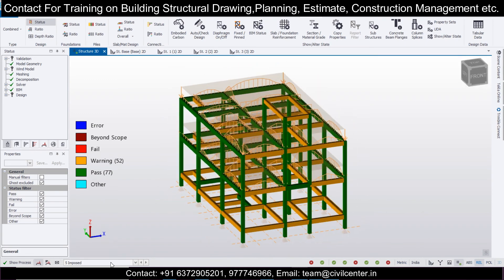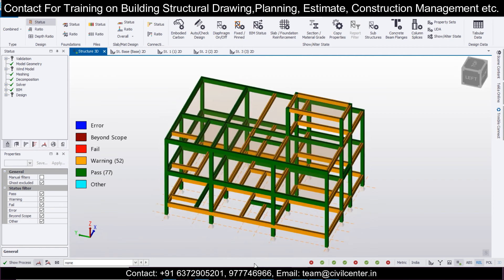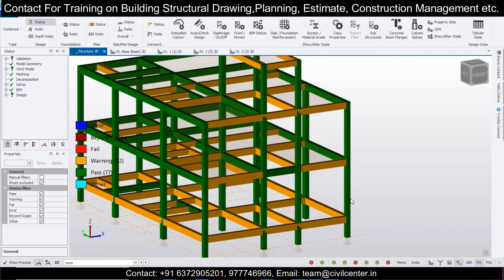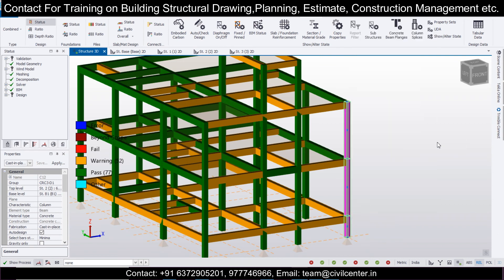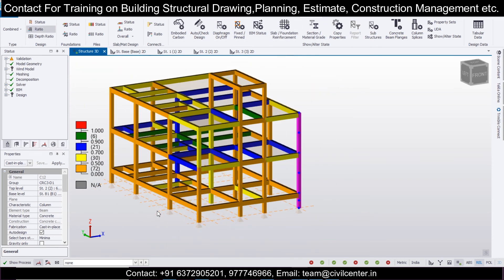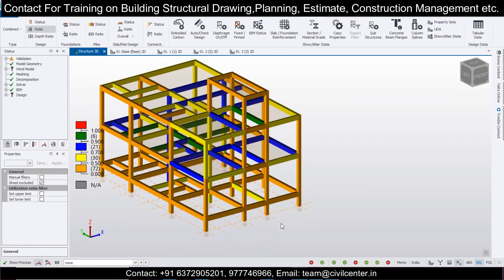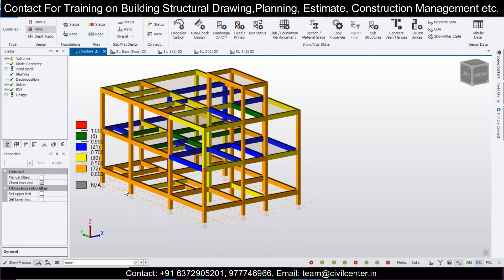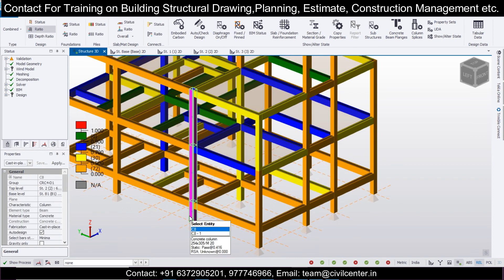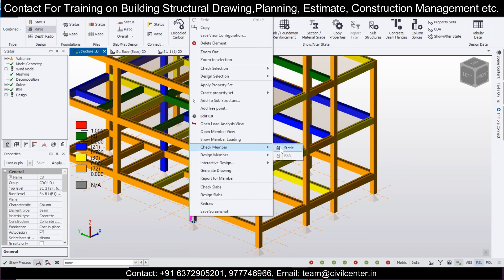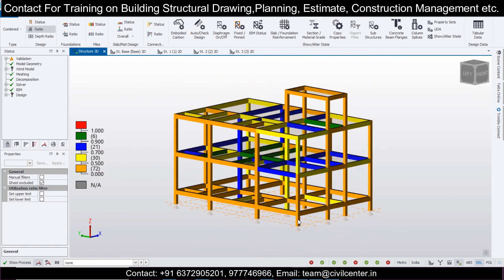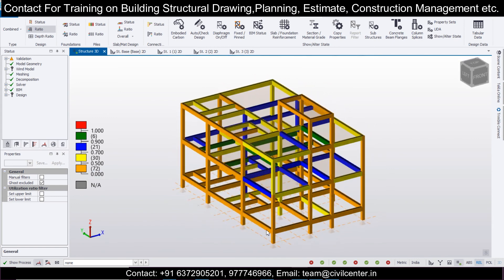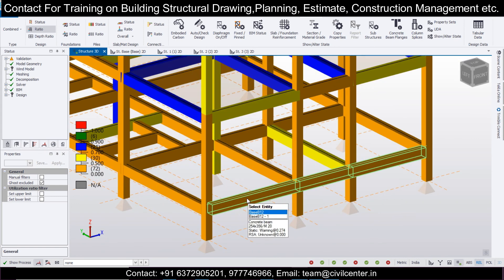Go to Design > Design All Static. It will take some time and then show results. After turning off the load display, you can see almost all columns have passed. Checking a column: it shows four bars of 16 mm. Reviewing the utilization ratios, they are decent. Some columns at larger spacings pass with 3 bars of 16 mm — the provided members are adequate.